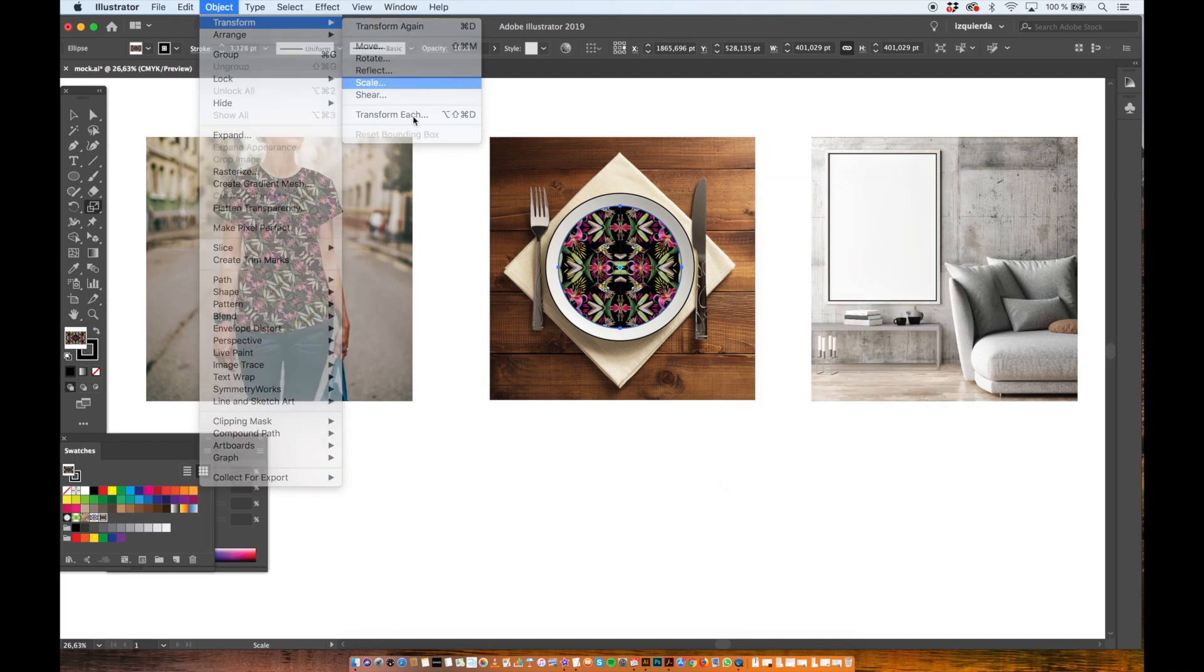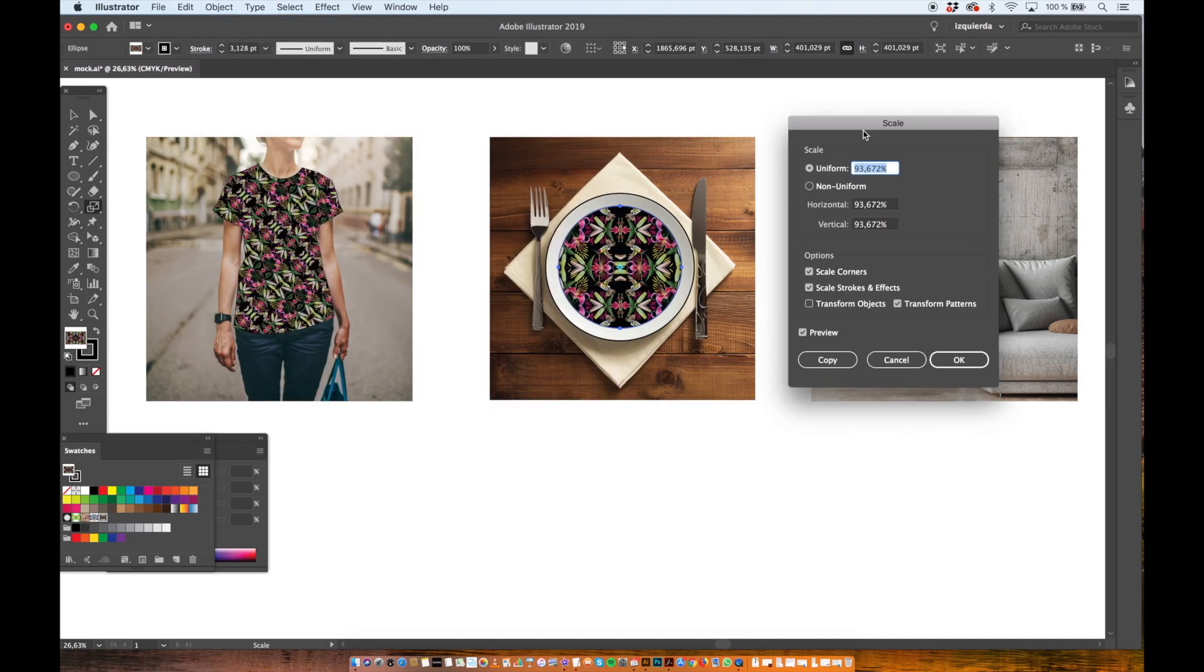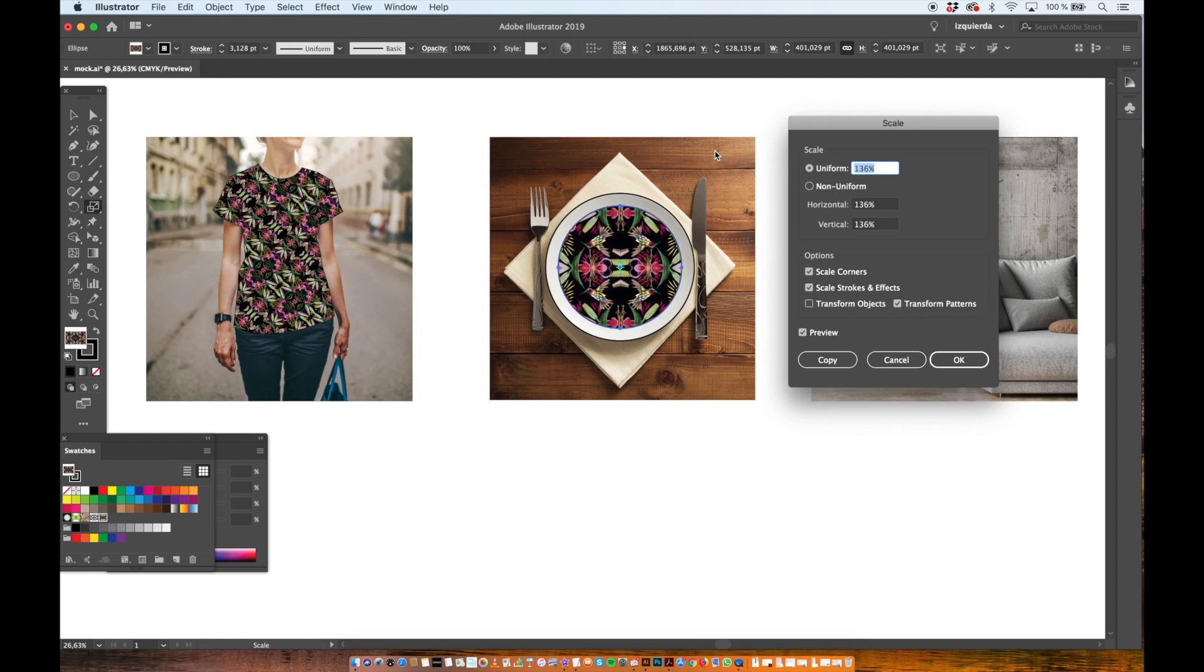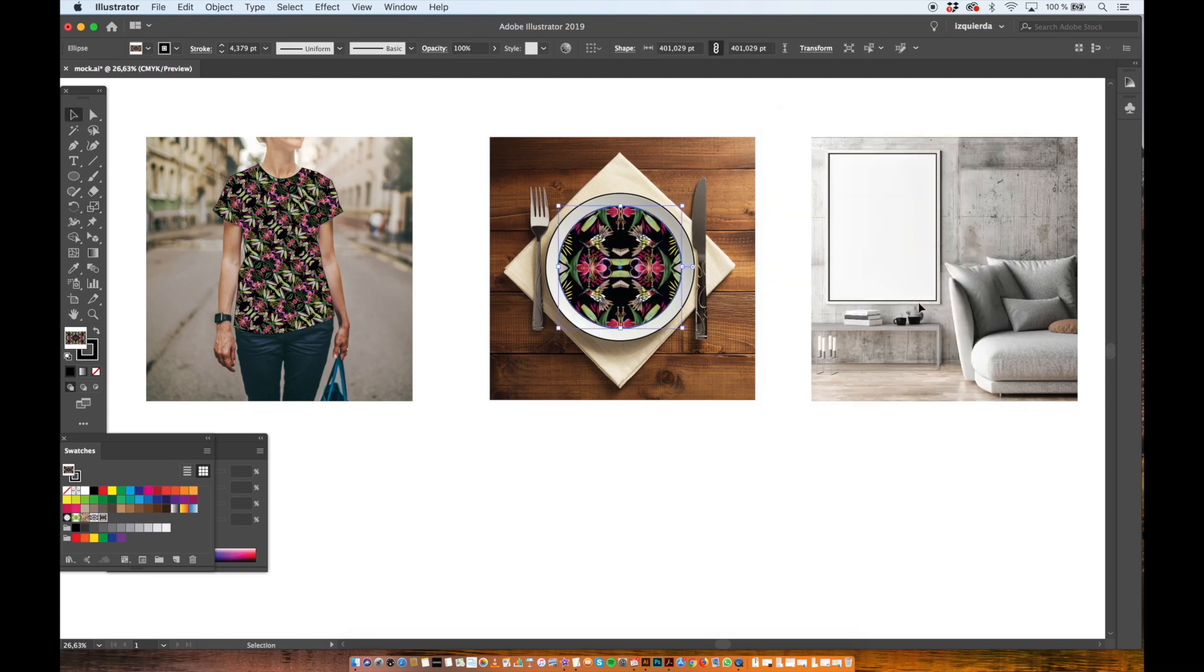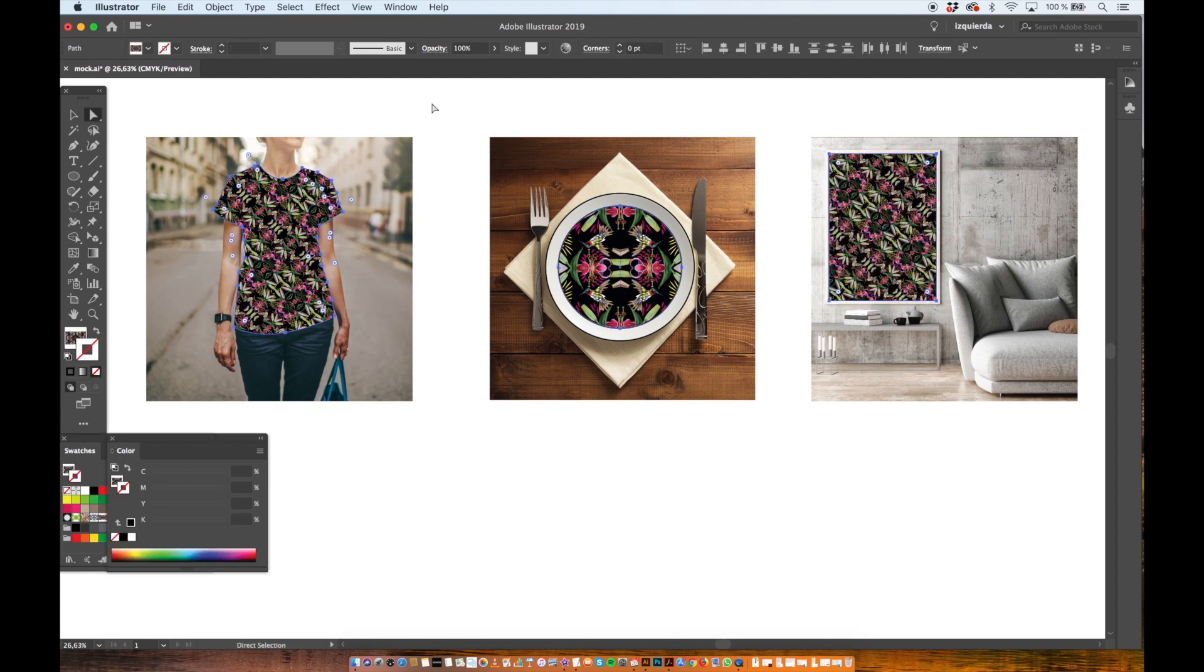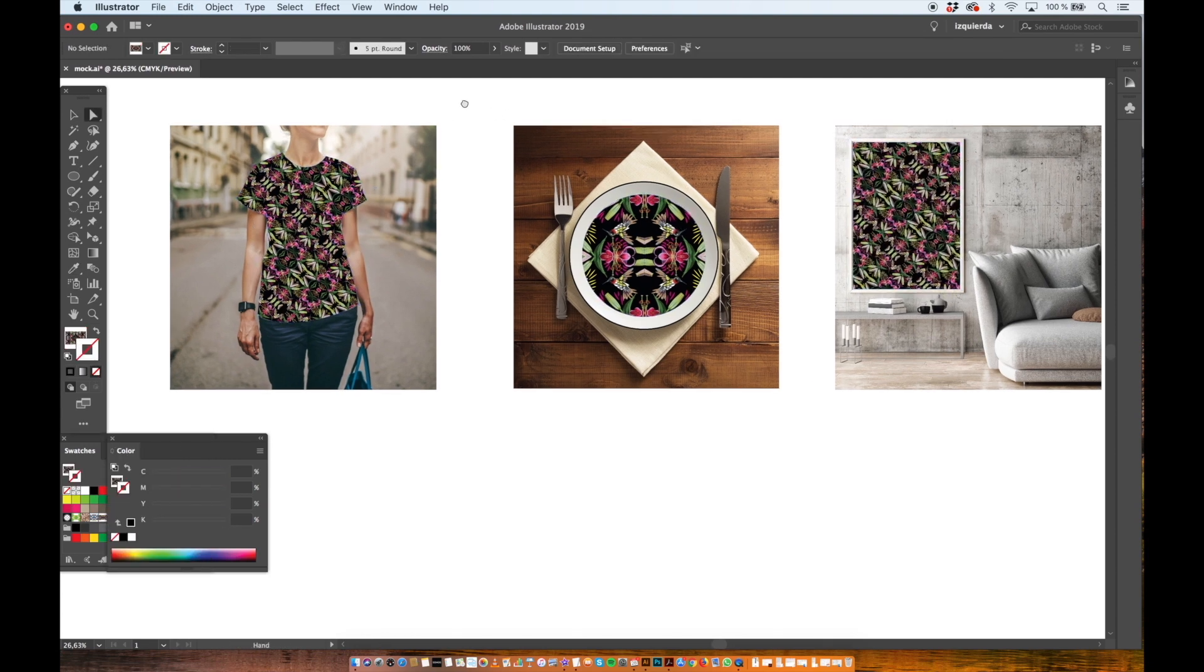Now the scale. I select the poster and with the eyedropper tool I copy the pattern from the t-shirt.